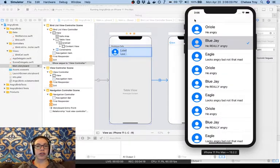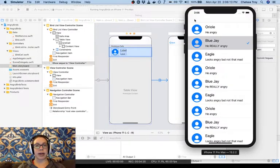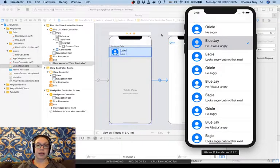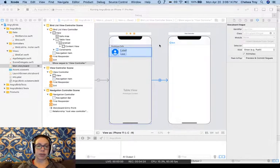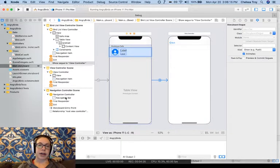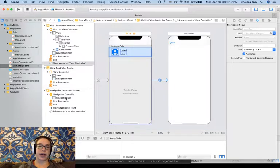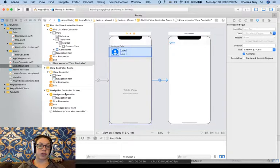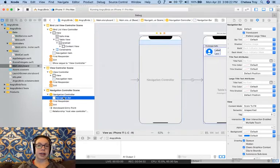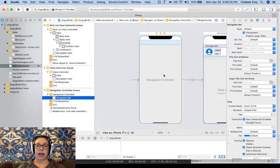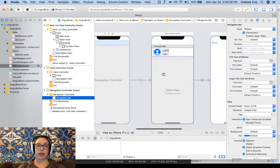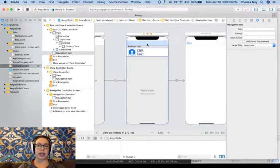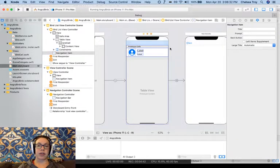There's one more change I'd like to make here, which is to customize the navigation bar a little bit. I can customize my entire navigation bar by coming down to Navigation Controller scene in my document outline, and clicking on the navigation bar.